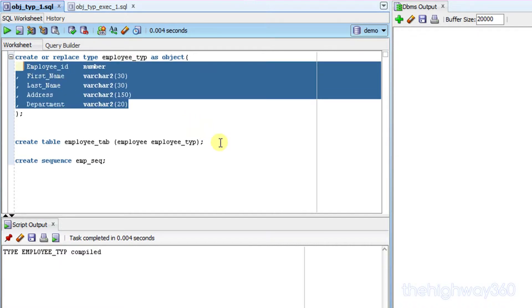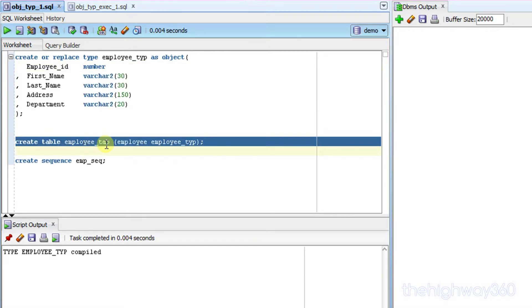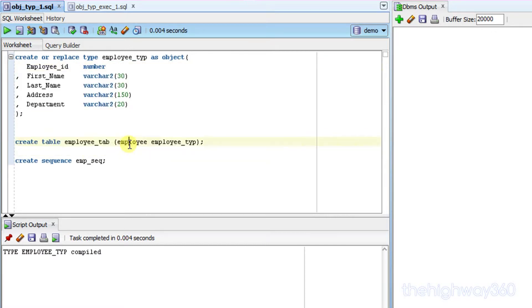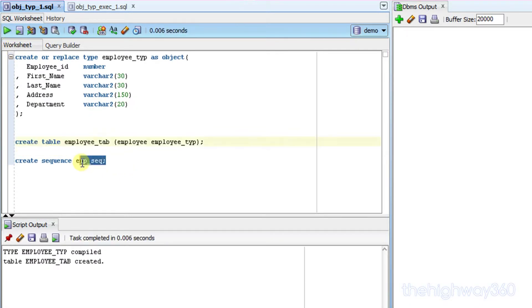And I'm going to create a table which has the column pointing to the object type we just created. And I'm going to create a sequence number for populating the employee ID.